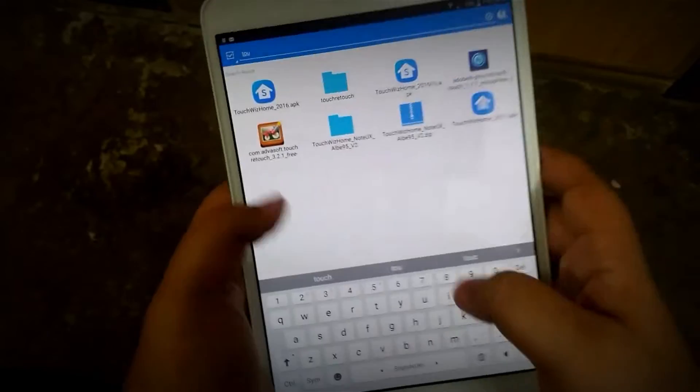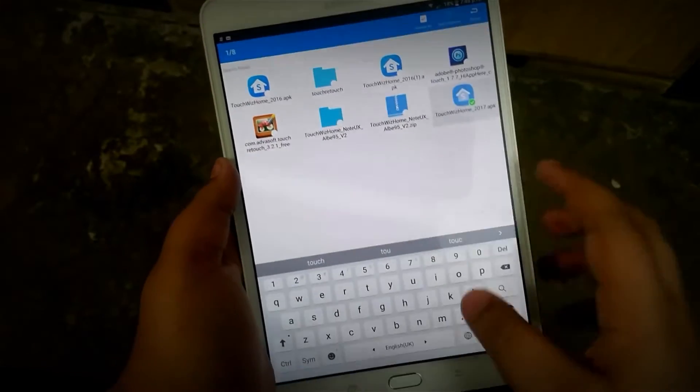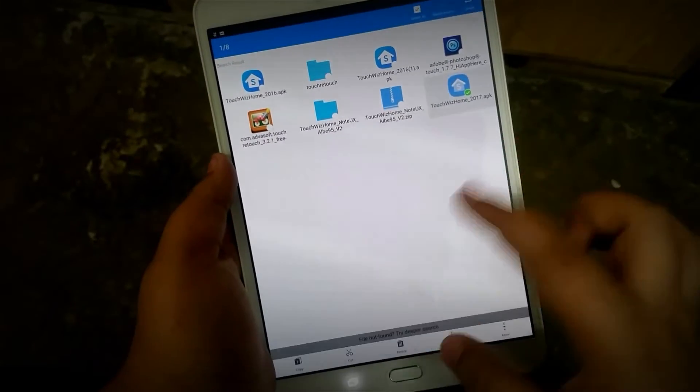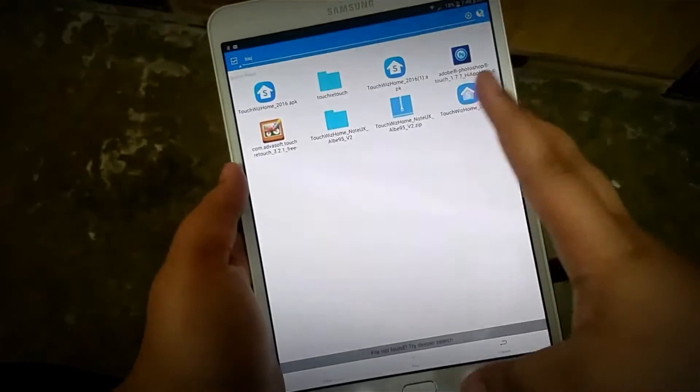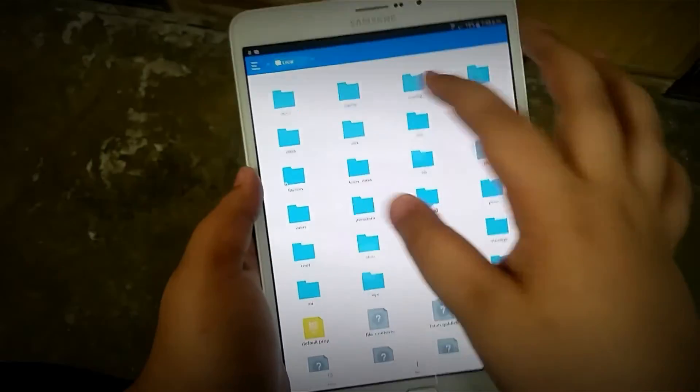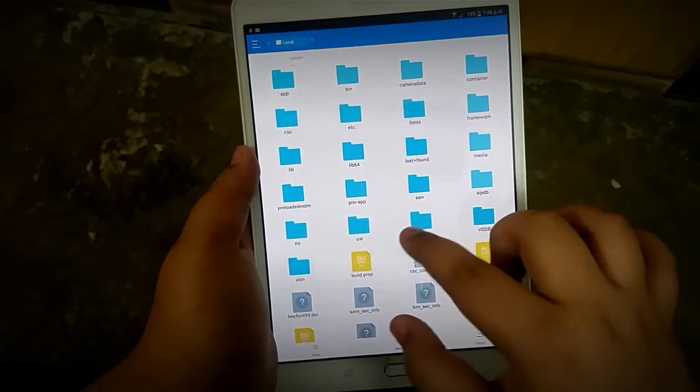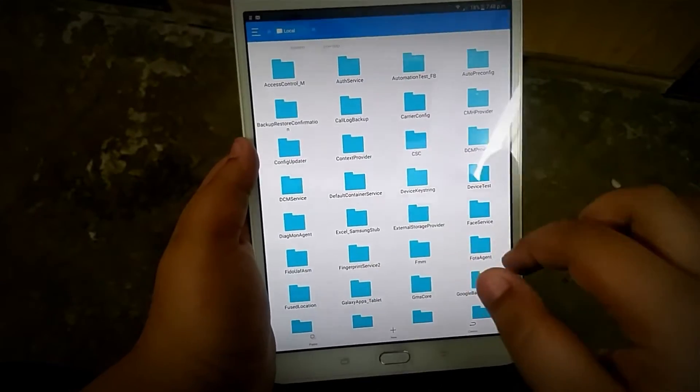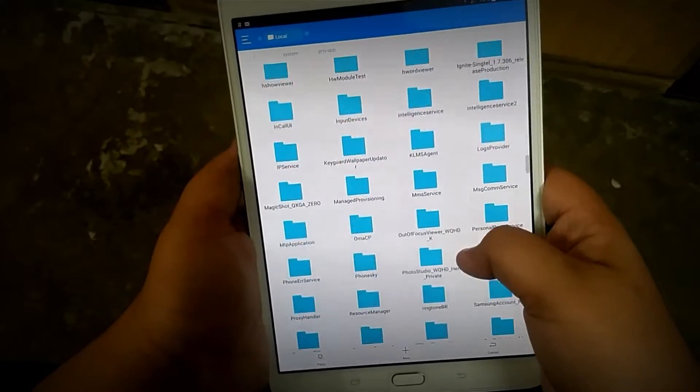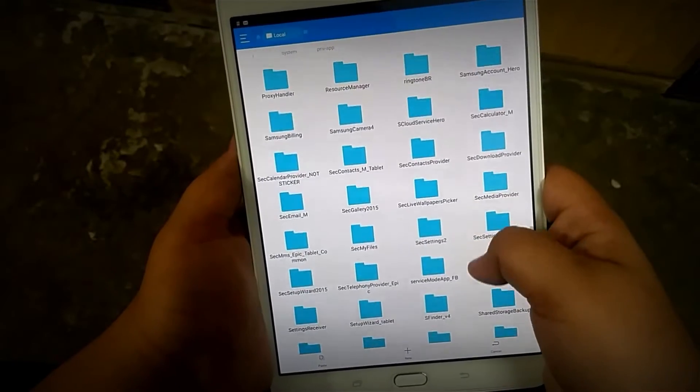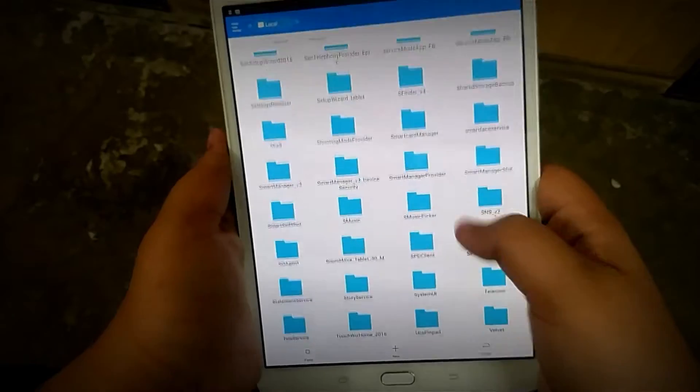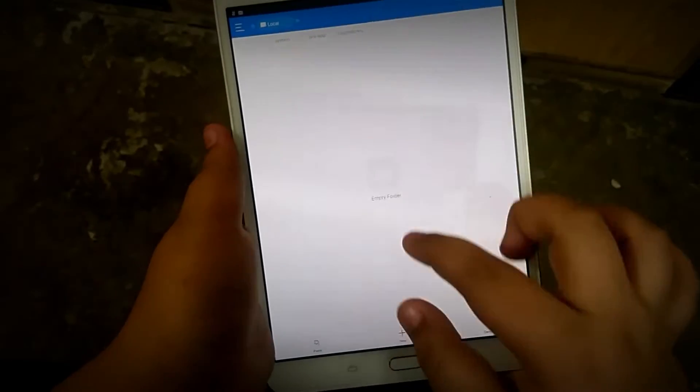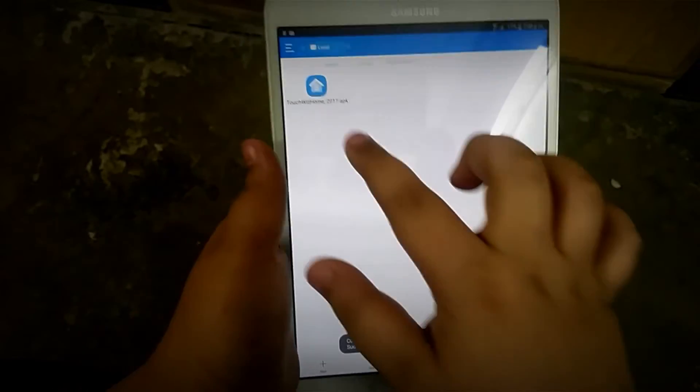Now grab your new TouchWiz launcher, copy it, and then move it over to system and then priv-app as you can see. Here is the folder as shown before. It's here - just paste it.